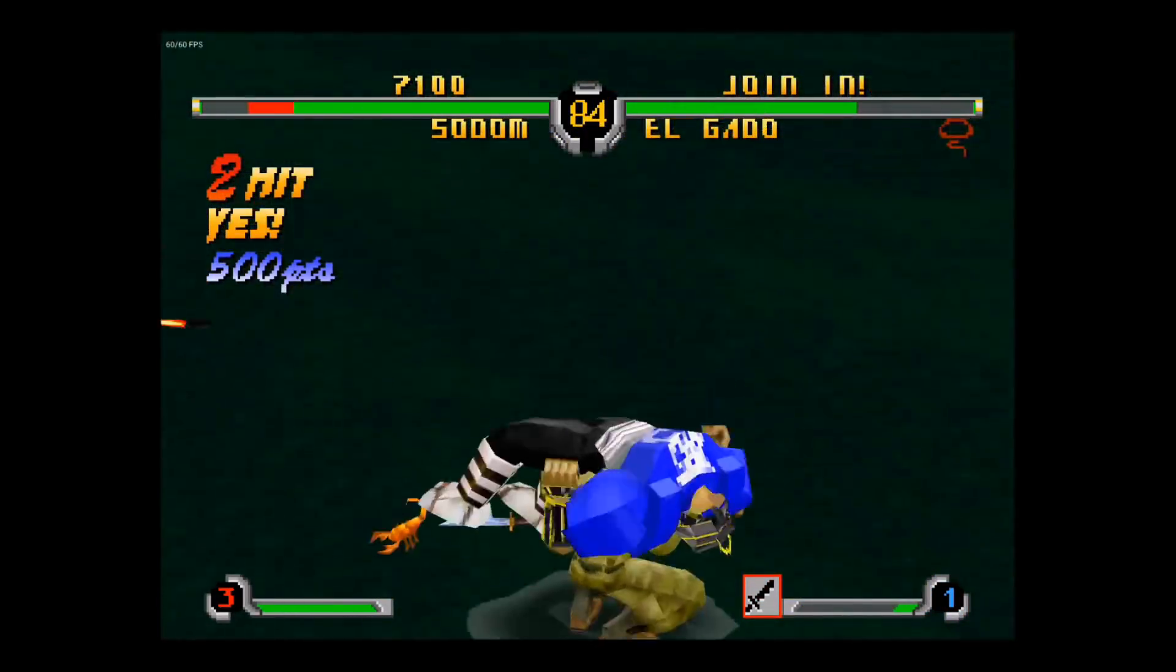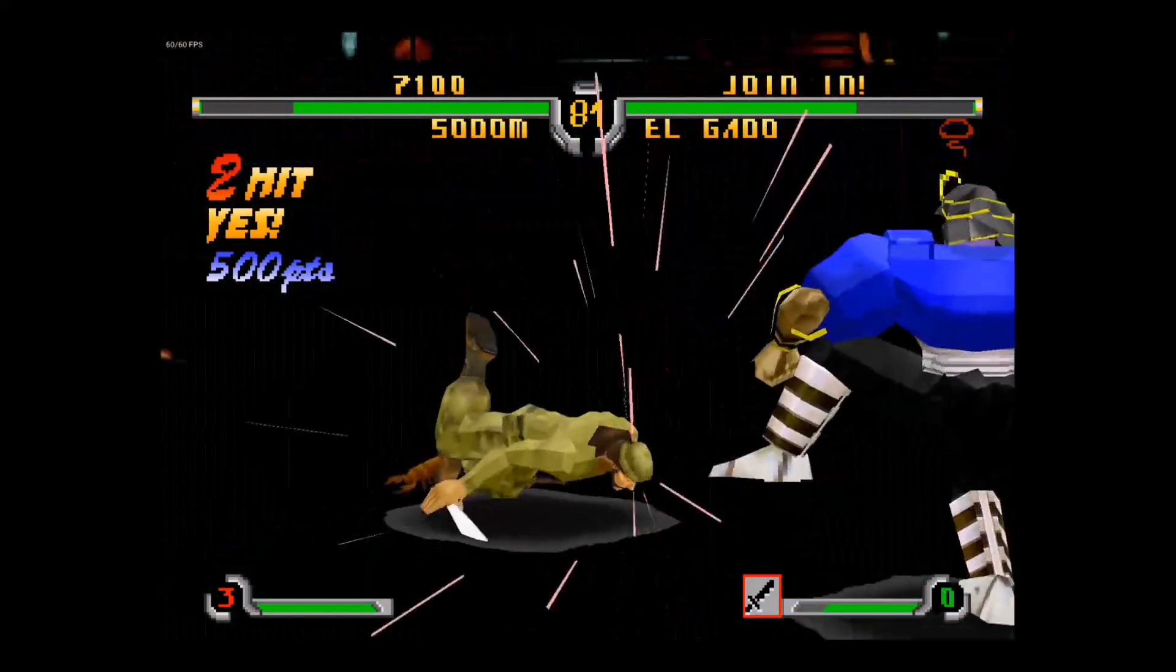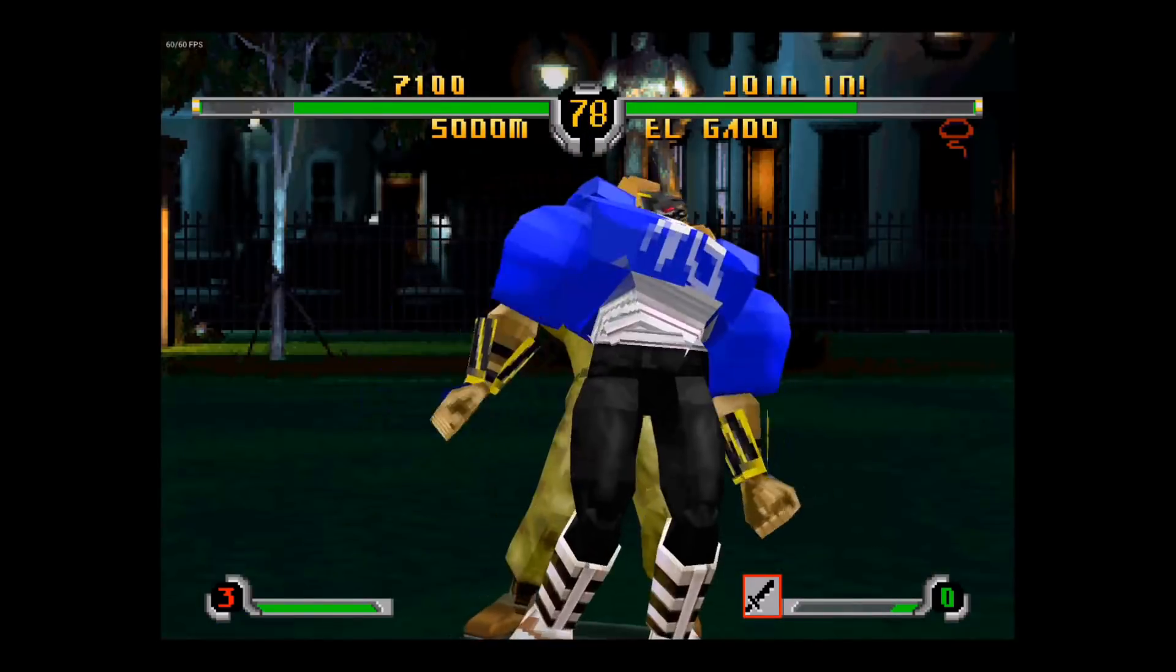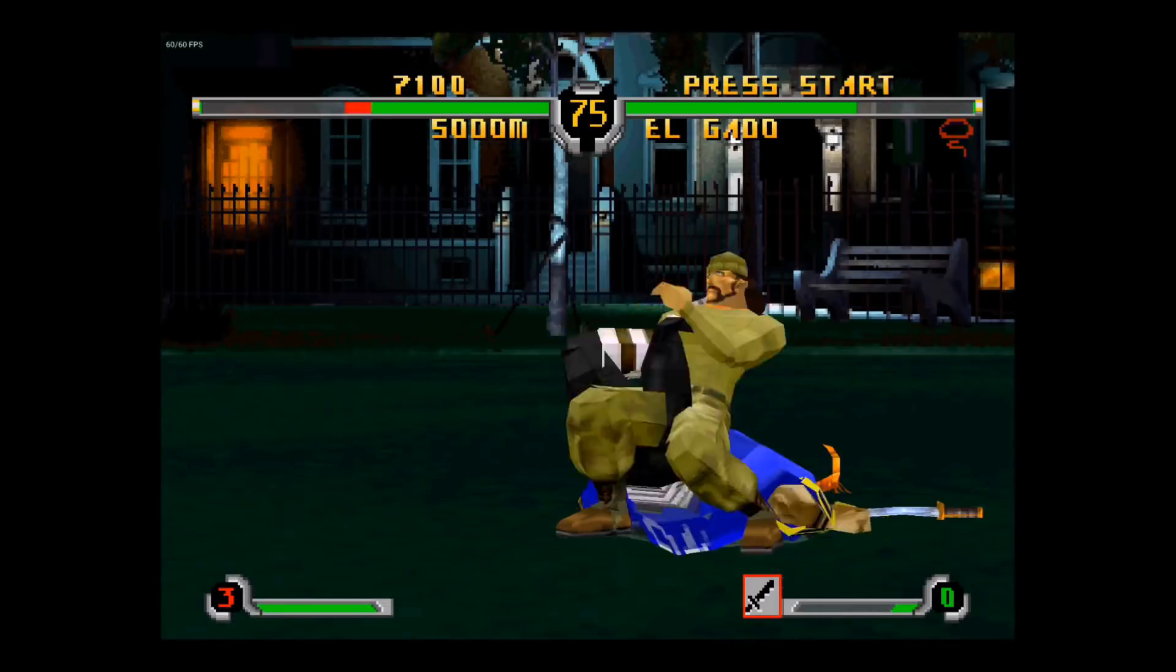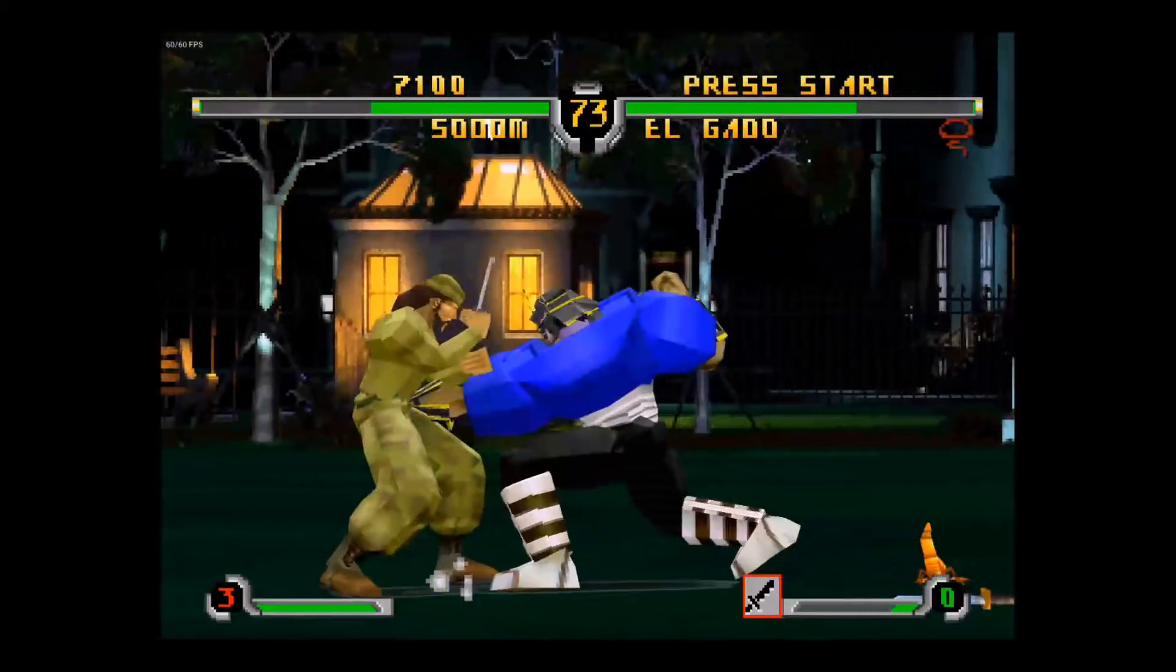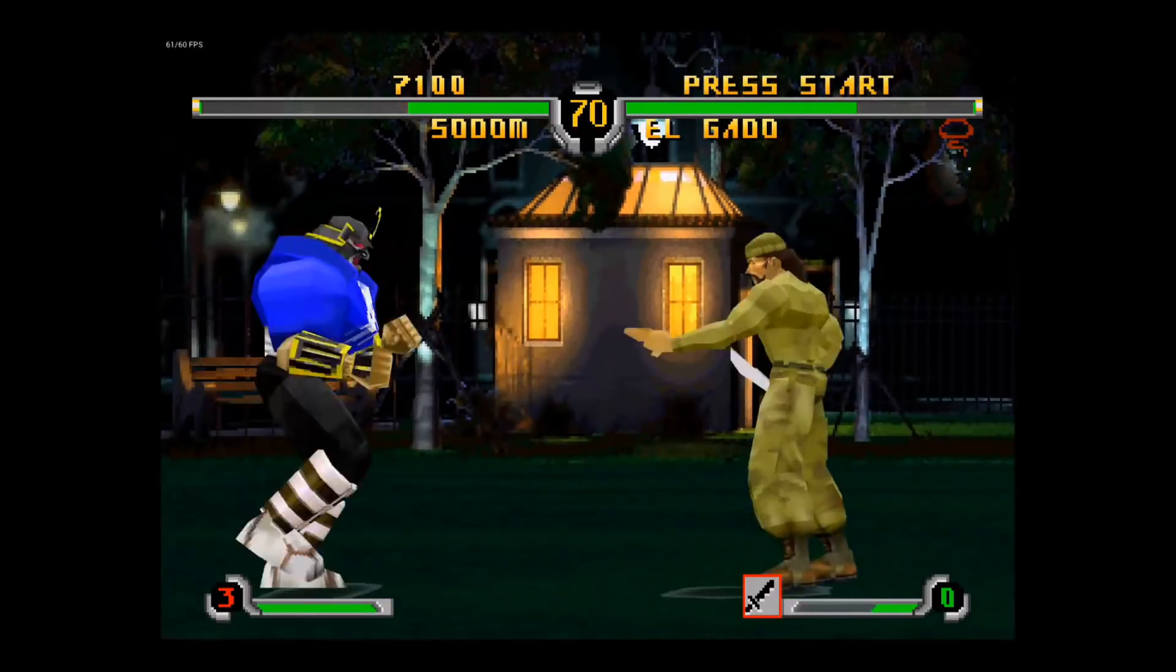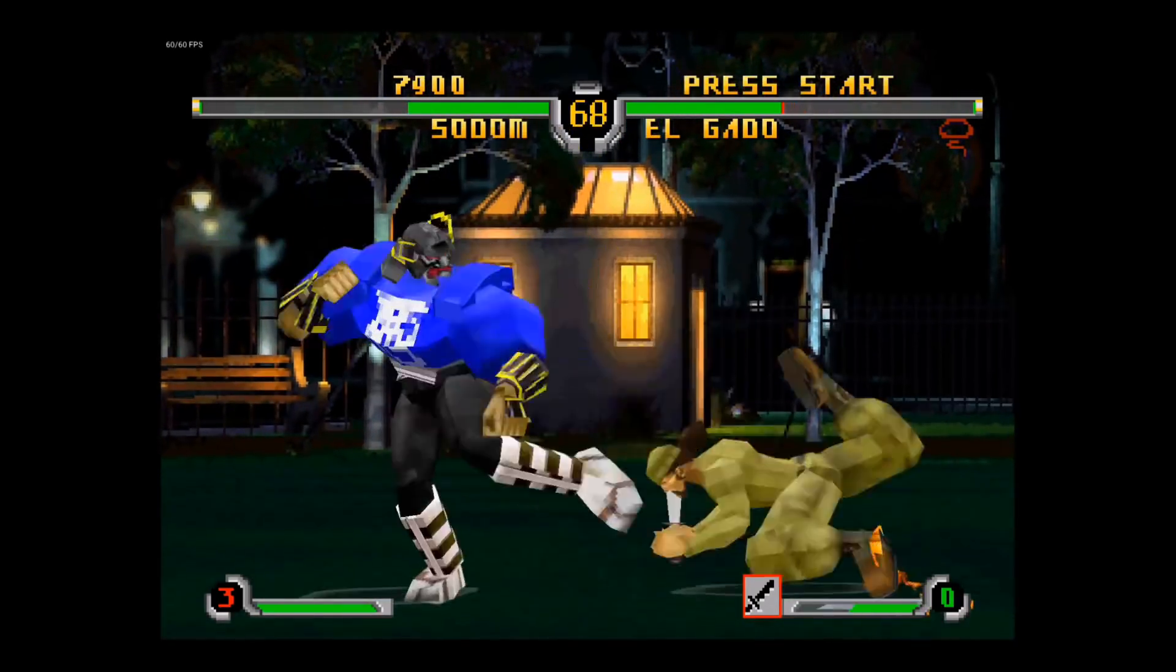So Sega Saturn emulation on the Shield is actually pretty impressive. Some games can even run at 60 frames per second. But by no means is emulation perfect. We still have a long ways to go. But there is a lot of games that are playable. So if you love Sega Saturn and you have a Shield, I definitely think this emulator is worth trying out.